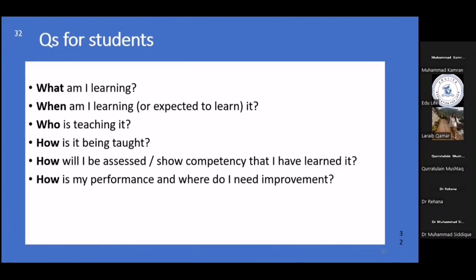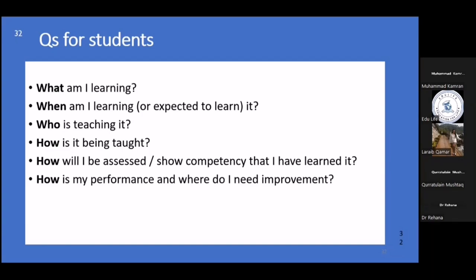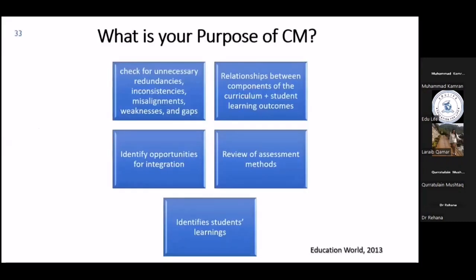Similarly, there is a set of questions for students to answer honestly: What am I learning at the moment, and what am I expected to learn? When am I expected to get my hands on this particular skill or knowledge at a mid-level of expertise? Who is teaching it? How is it being taught? And how will I be assessed — what marking system and assessment tools will be used for the knowledge I have gained? And how do I show competency, and where do I need improvement?